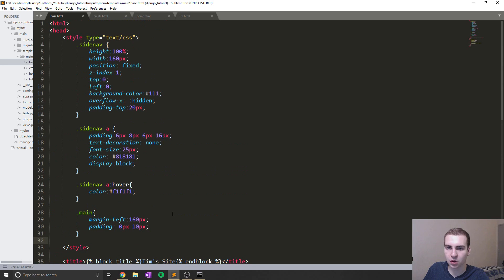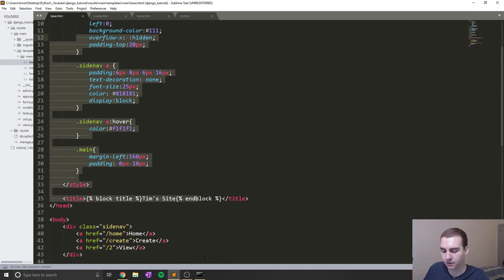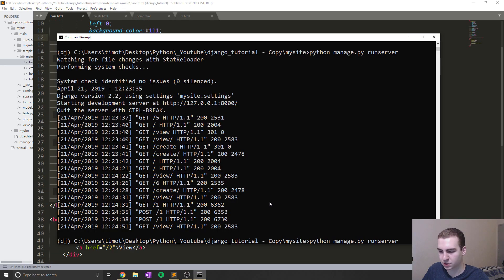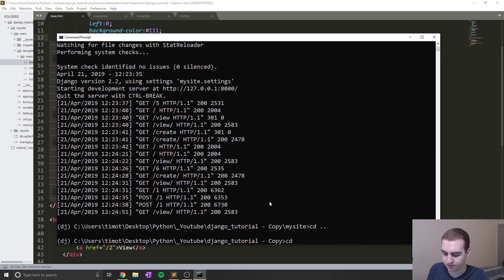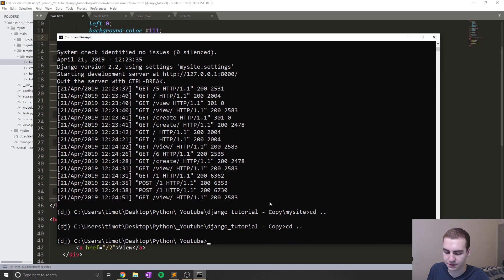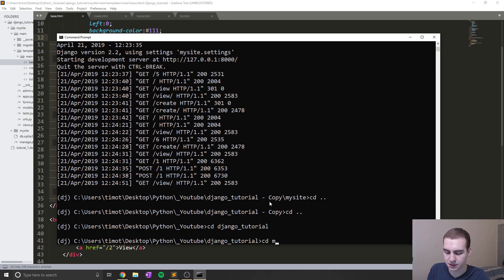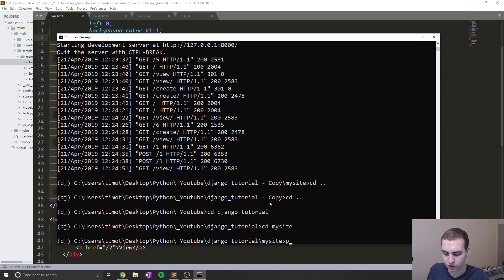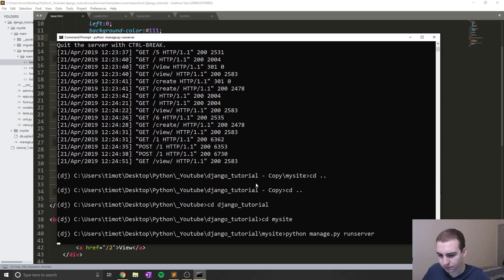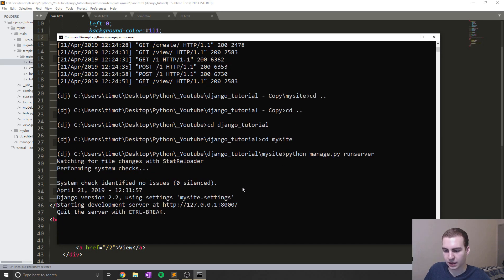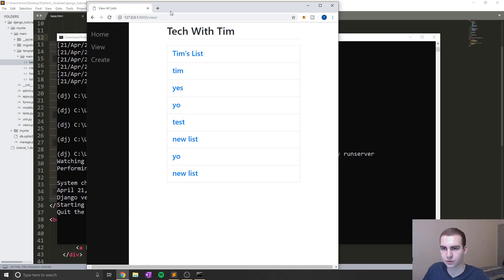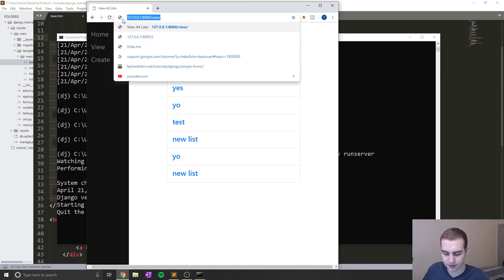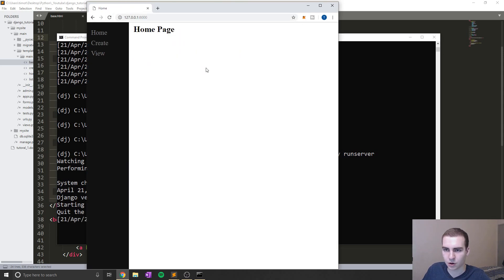Now that should be about it actually for our sidebar. And by applying this to our base.html file, this will apply to our entire website. So let me actually get back into my file here. So I can run this for you guys. So cd Django tutorial, cd, my site. And in this case, we'll just do python manage.py runserver. And let's grab this link here, go to Google Chrome and let's see how this looks.